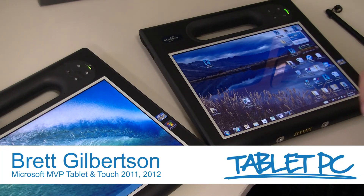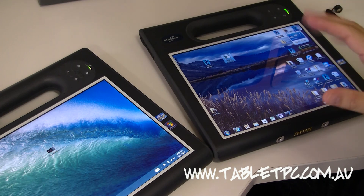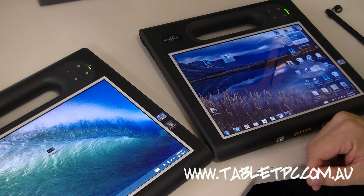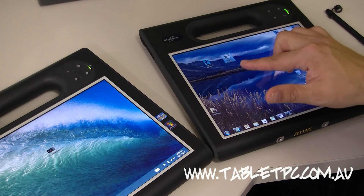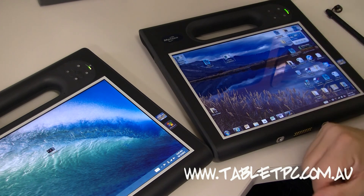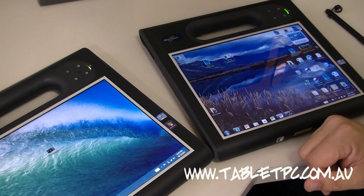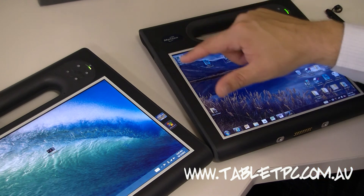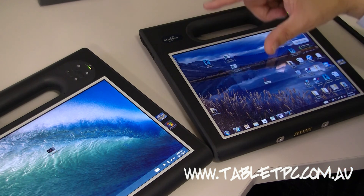I just want to show you a couple of things that really annoy me about Windows 8. The first is that in Windows 7 we had a capability called Flicks. Flicks allowed you to do things like copy and paste just by flicking your finger or the pen on the screen in a certain direction. You can see here I've just created a copy of that file.